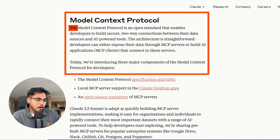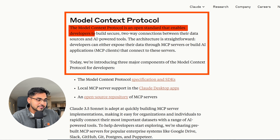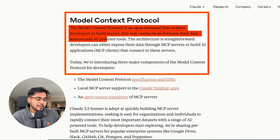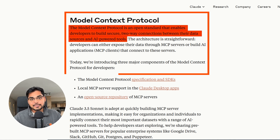Anthropic just released Model Context Protocol, which is an open standard that any company can use to connect their data with AI systems. It's like a protocol that will connect a tool with AI systems without all the heavy lifting.